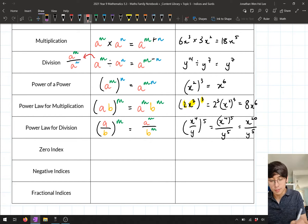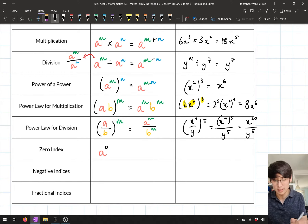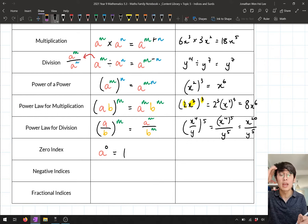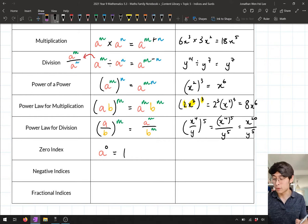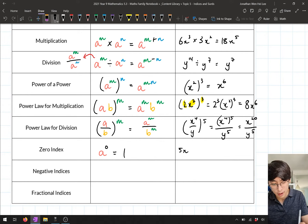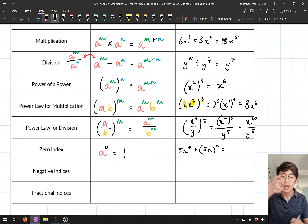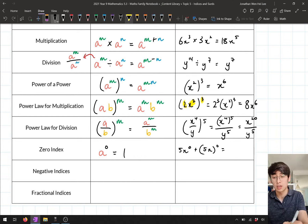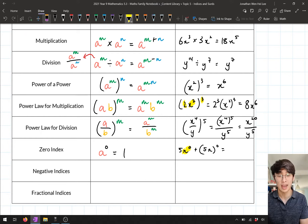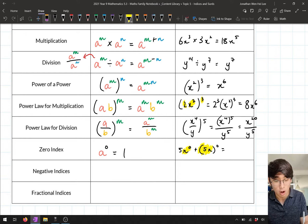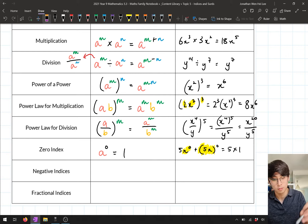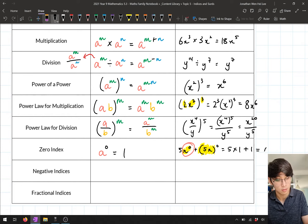The next law was the zero index law. If we ever raise a term to the power 0, no matter what it is, it becomes 1. For example, with 5x to the power 0 plus the bracket 5x, all to the power 0: the first term's power 0 only applies to x, so it becomes 5 times 1, which is 5. But in the second term, the power 0 applies to the whole bracket 5x, so it becomes 1 altogether. So the answer is 5 plus 1, which gives 6.